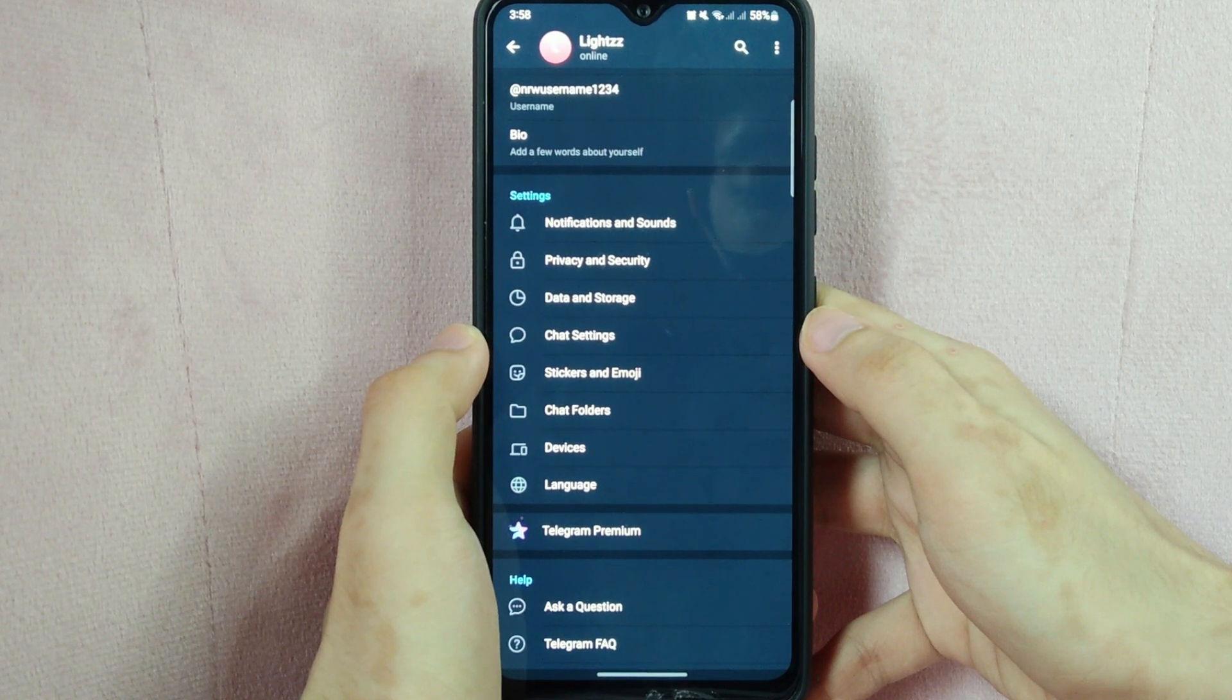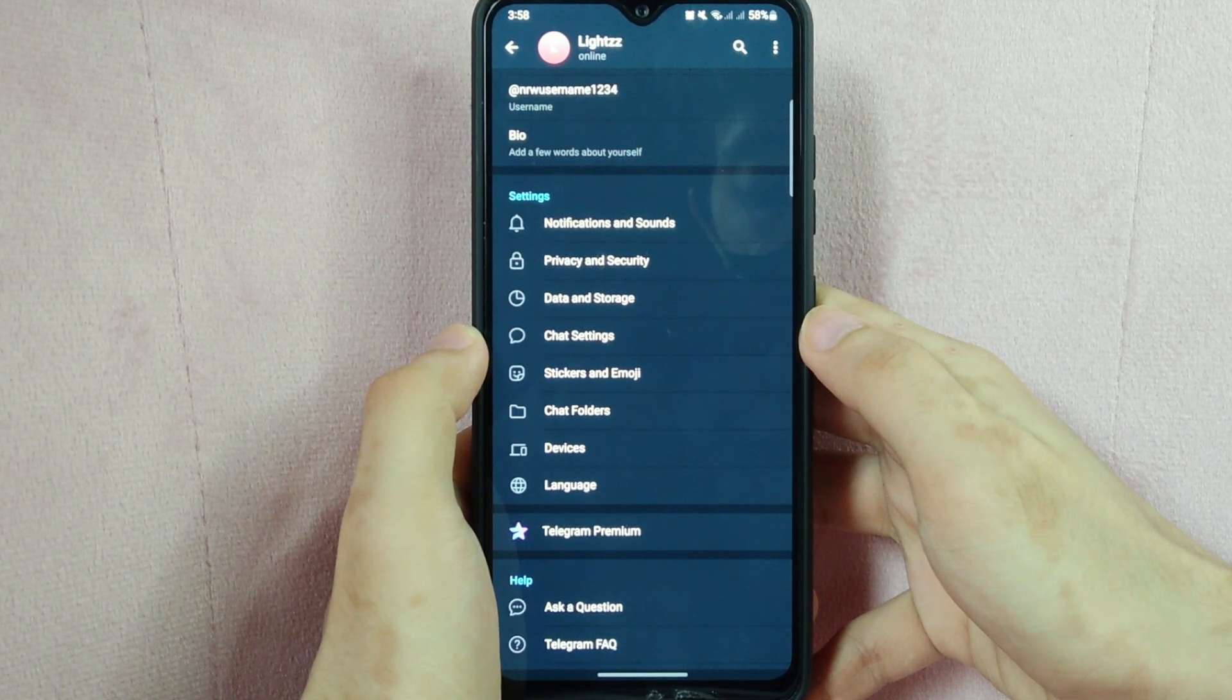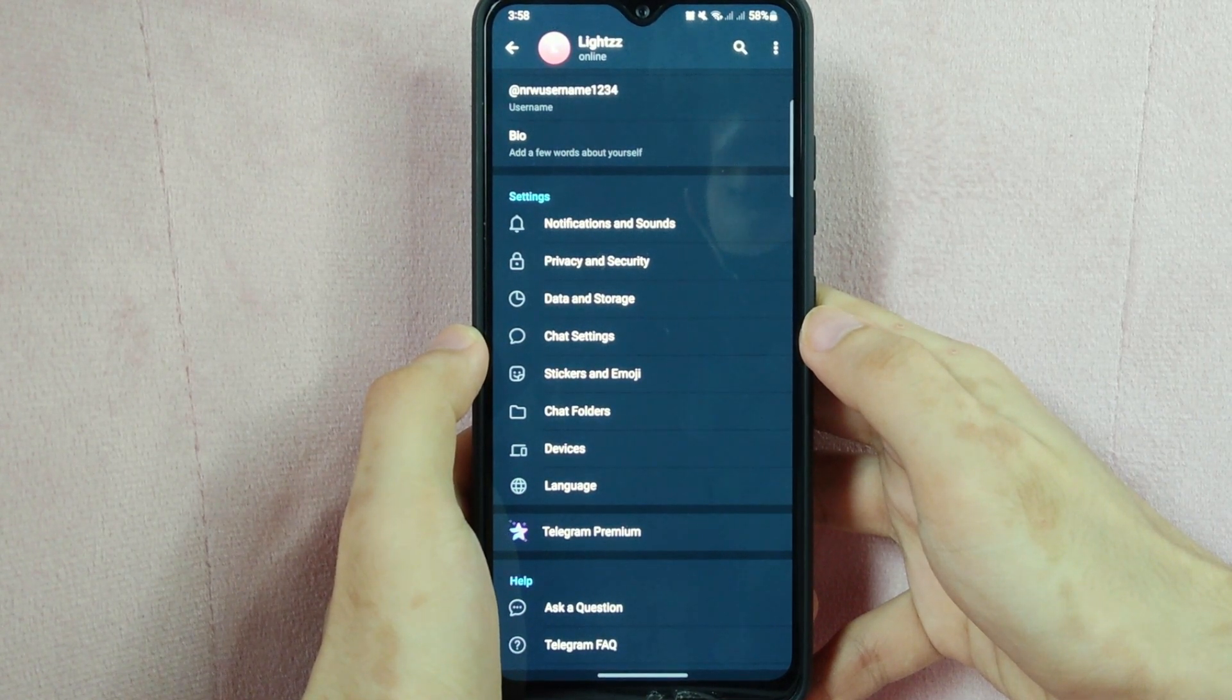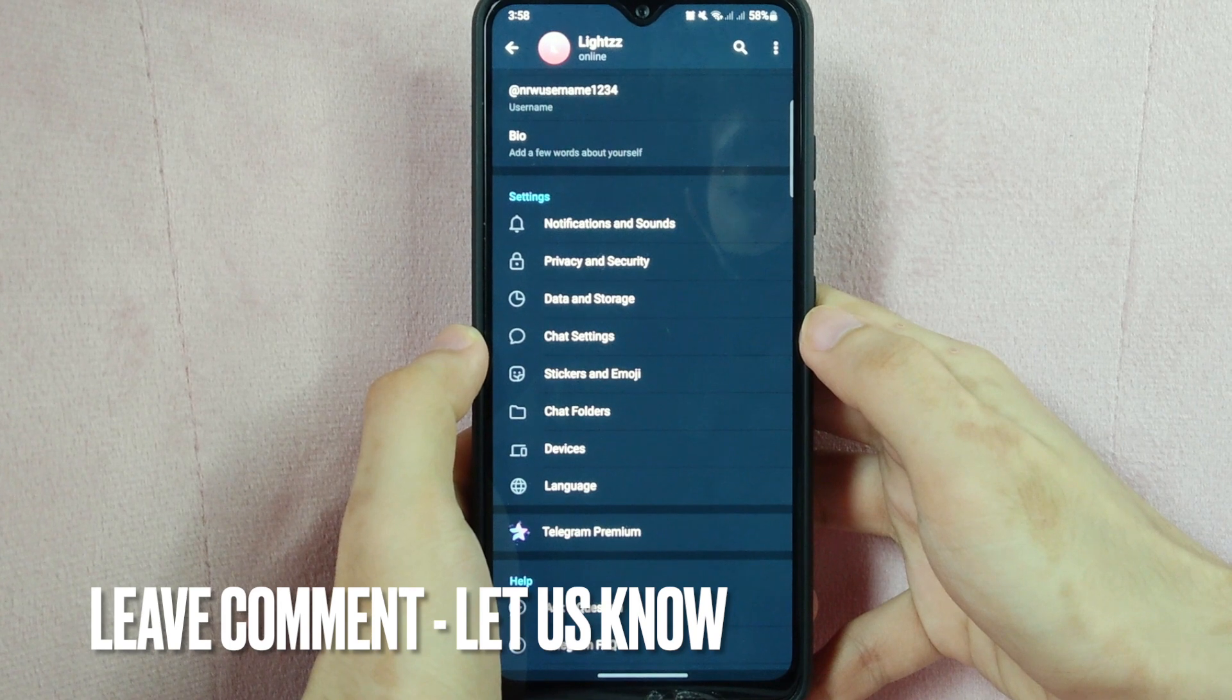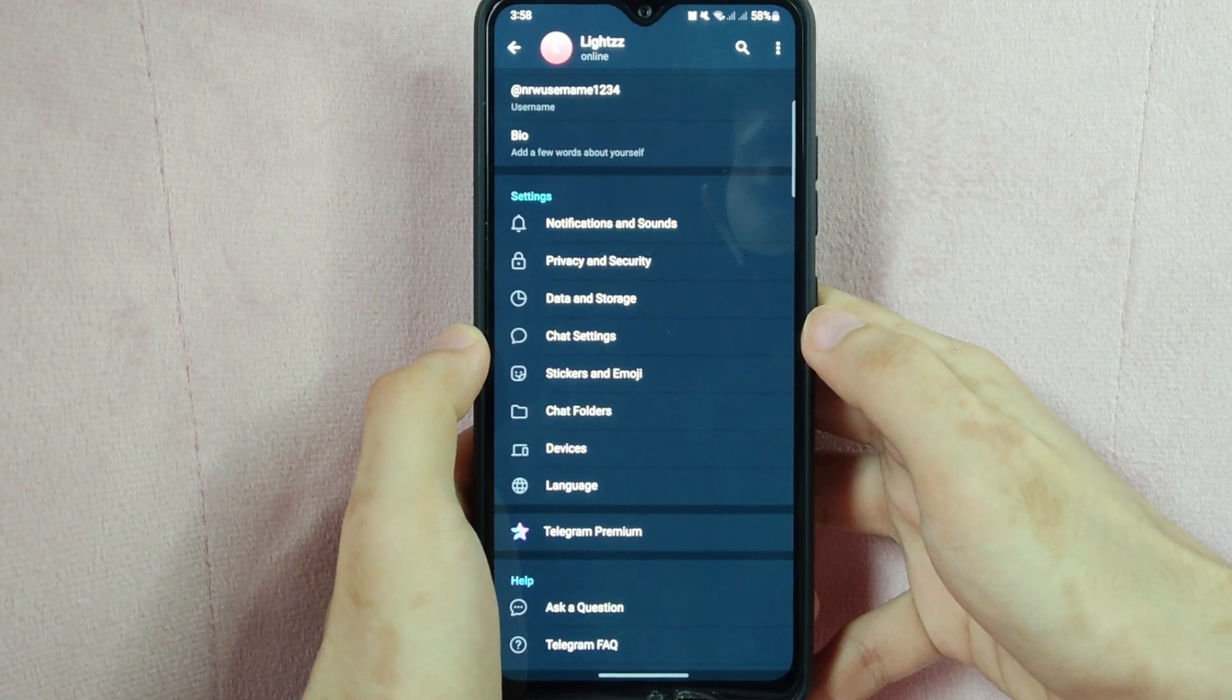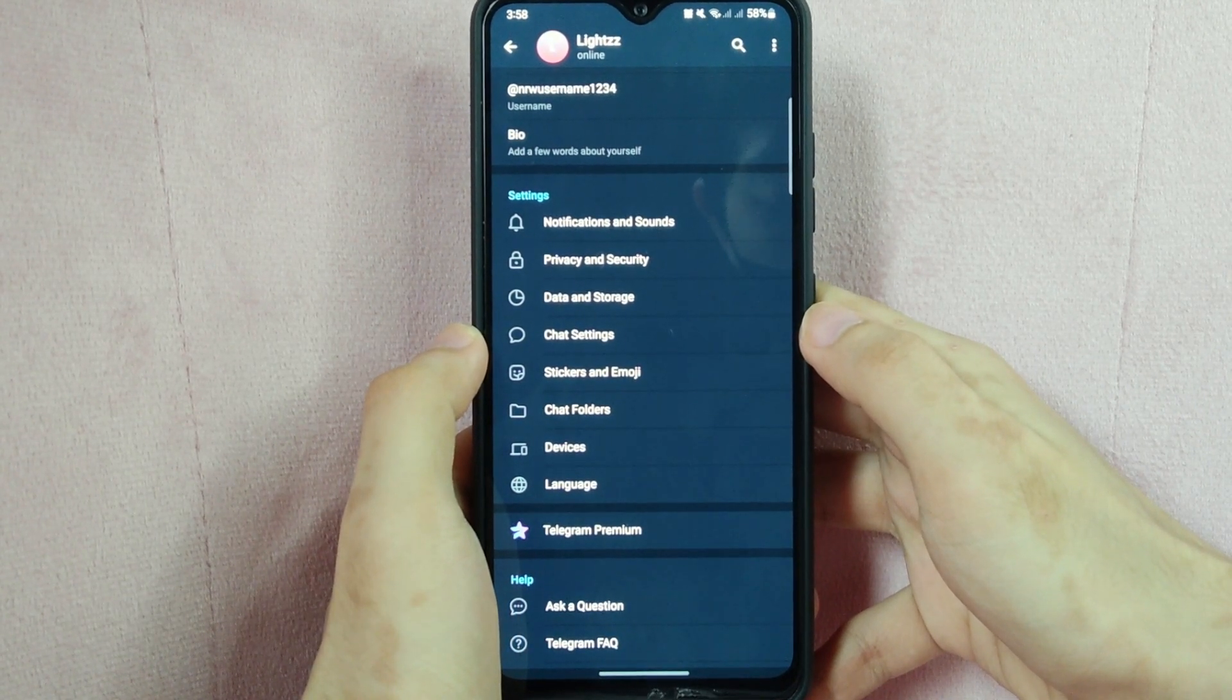There you go. If you wanted to know how to change your username on Telegram, that is the easiest way I know how. If you know another way to change your username on Telegram, leave a comment below. Also, be sure to subscribe for more videos.